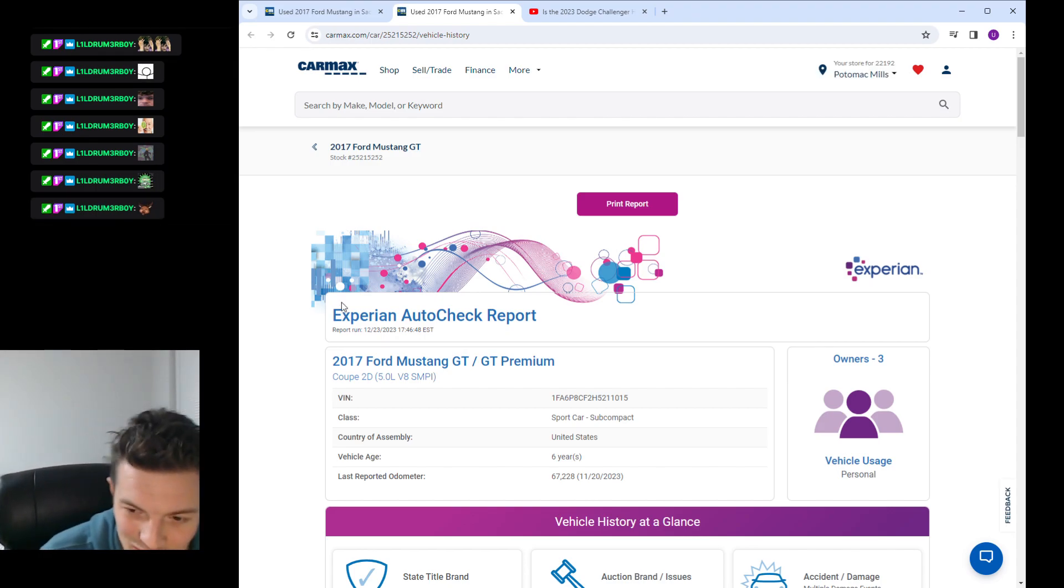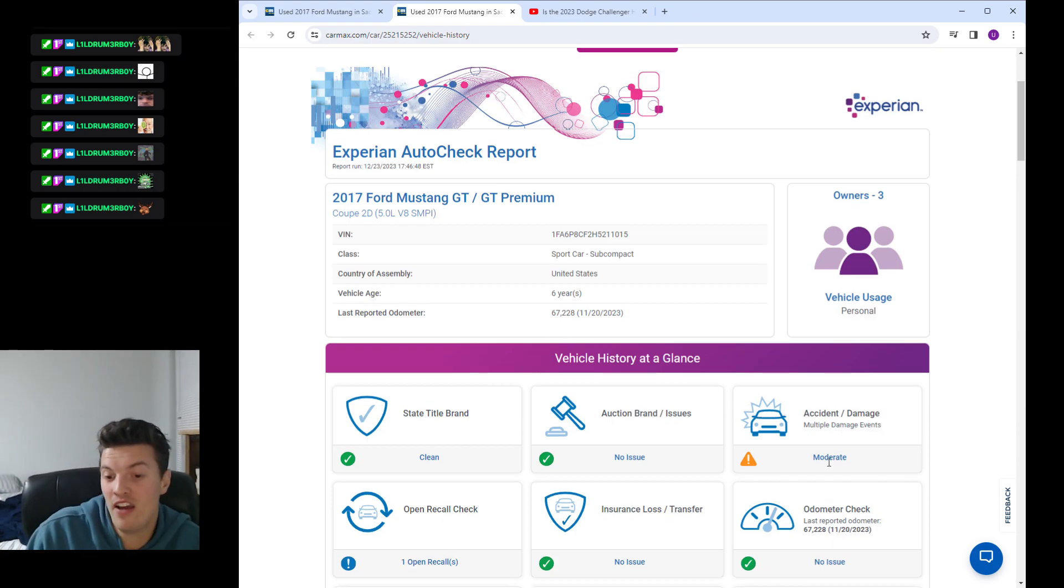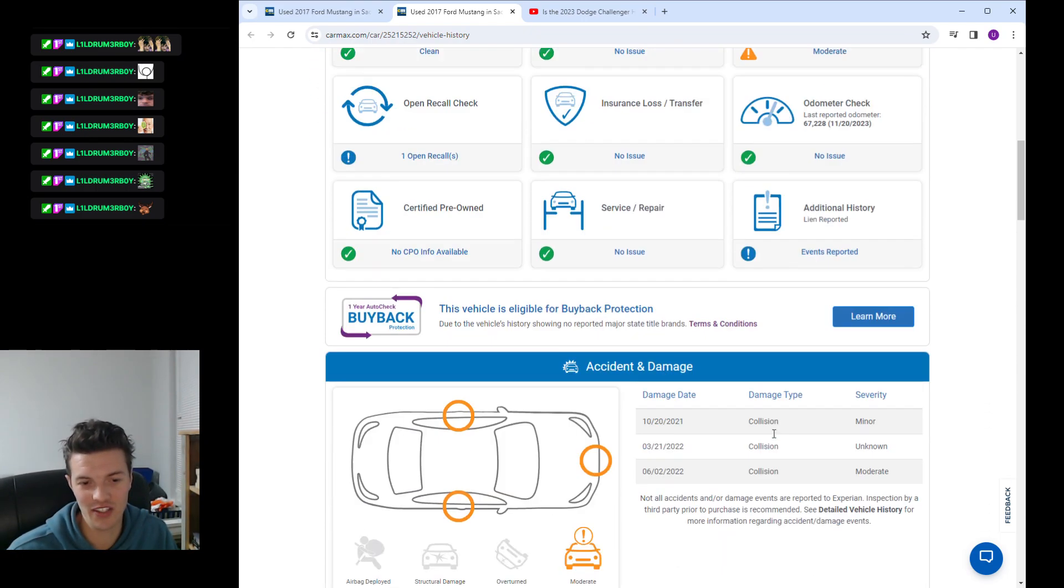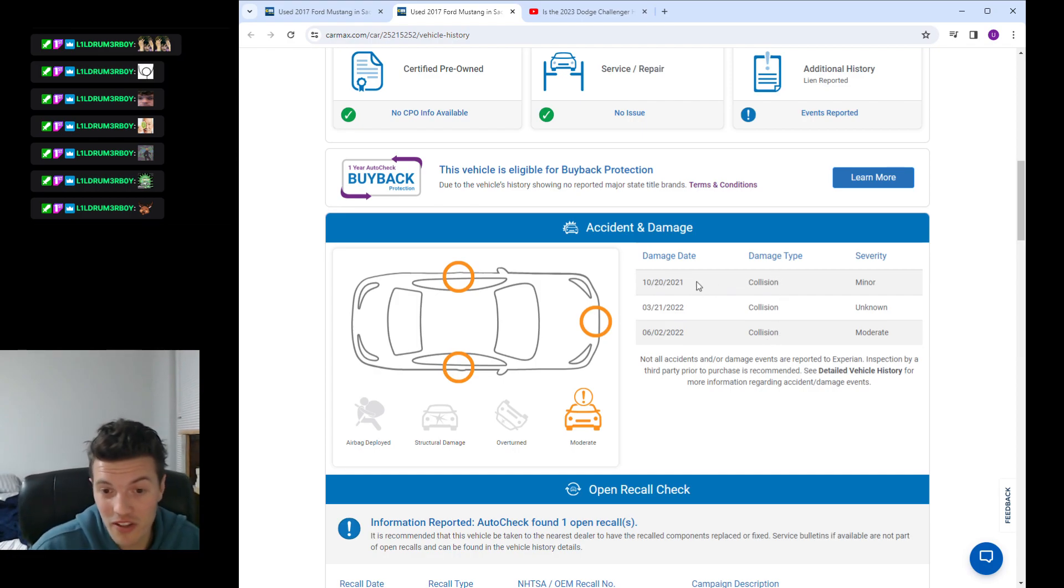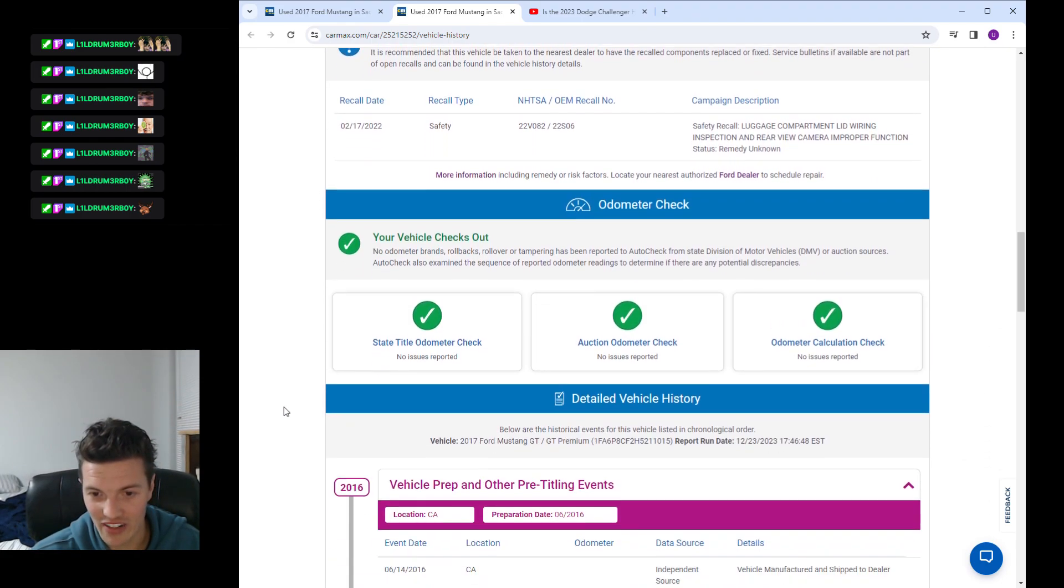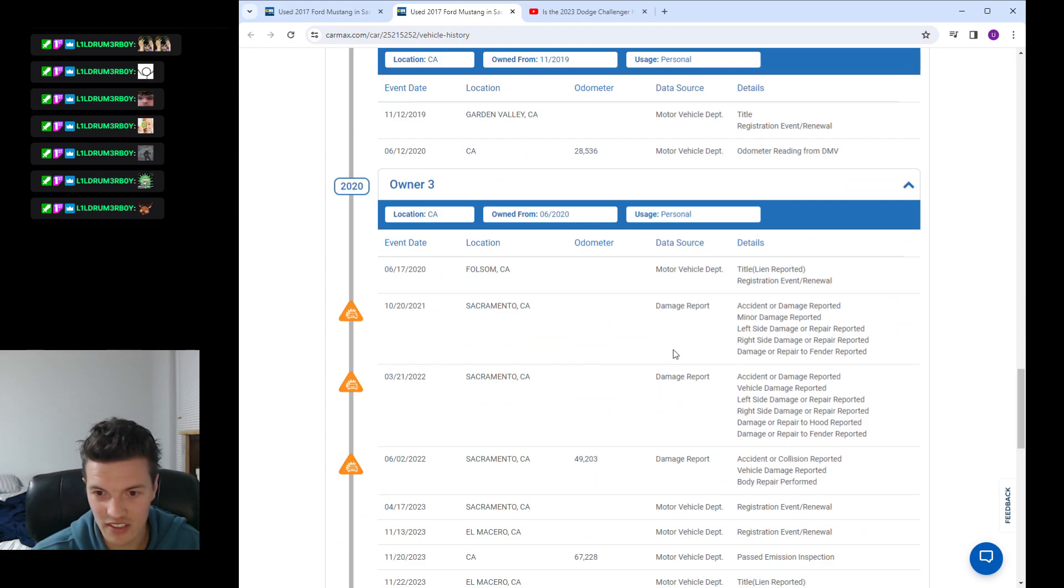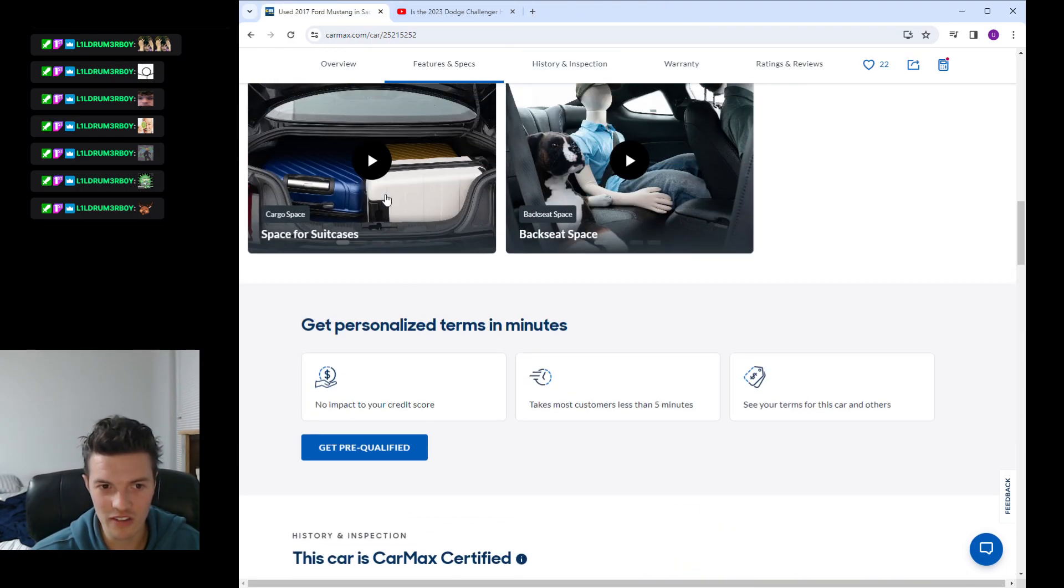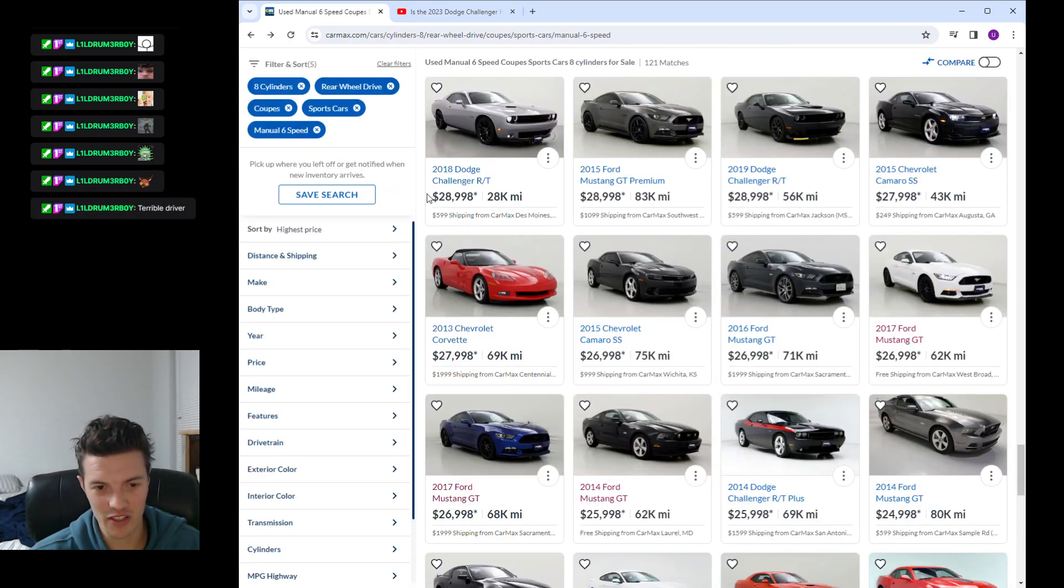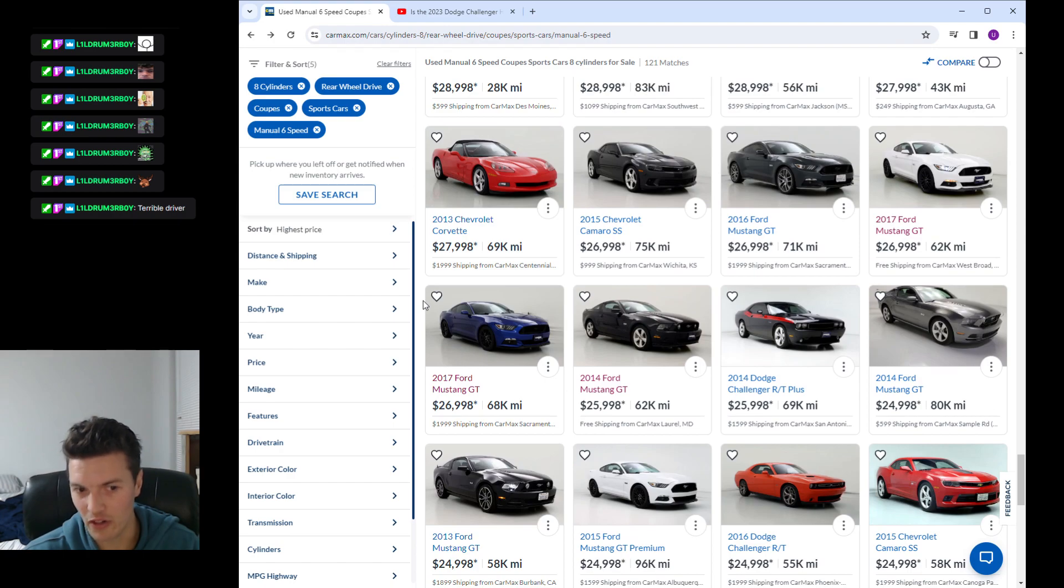This does not say one owner, three owners. And we have multiple damage events, moderate damage listed on the auto check report. They circled the sides, the doors and the bumper. We have three separate collisions, one on October 20, 2021, March 21st, 2022, and July 2nd, 2022. Wow, this car cannot catch a break. It's a California car so you don't have to worry about rust at all but still that one's going to be a no-go.